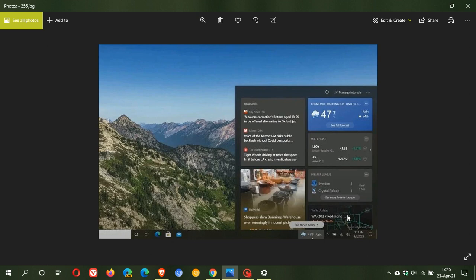You also have to be in the right region of the world: the United States, the United Kingdom, Canada, Australia, and India. That means in my part of the world, I won't be getting this taskbar widget yet, because it's only available for those regions at the moment.